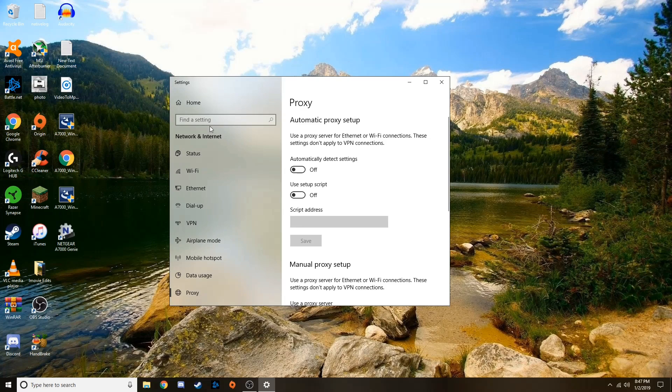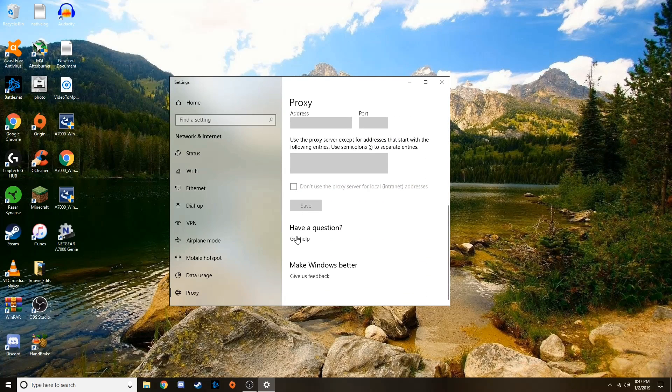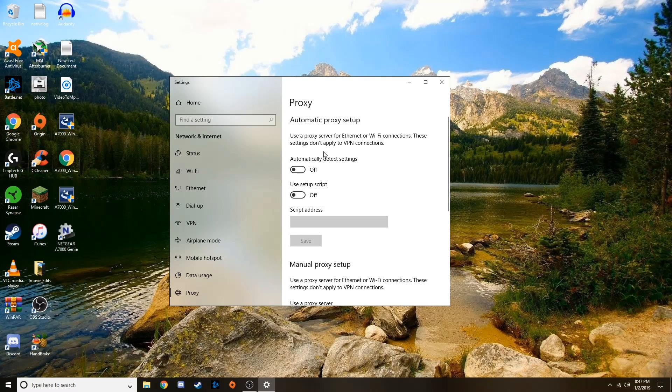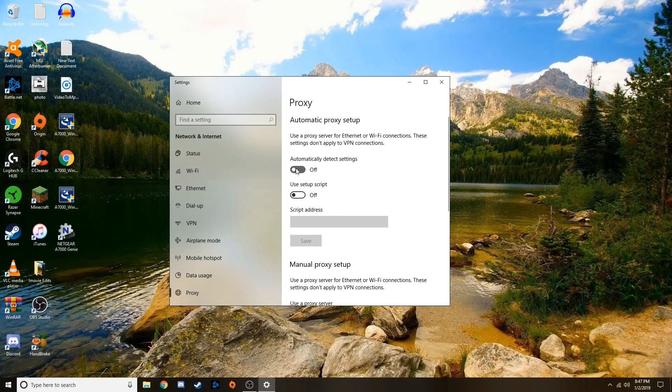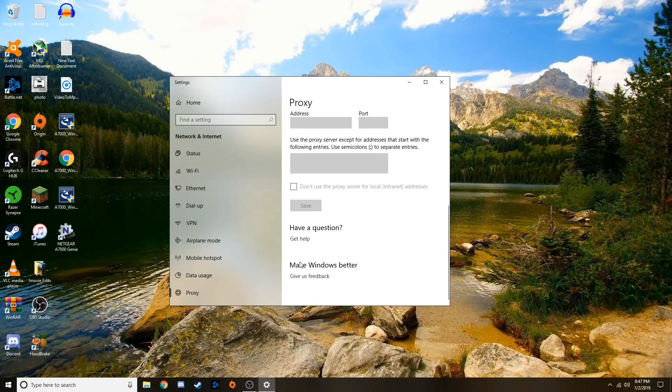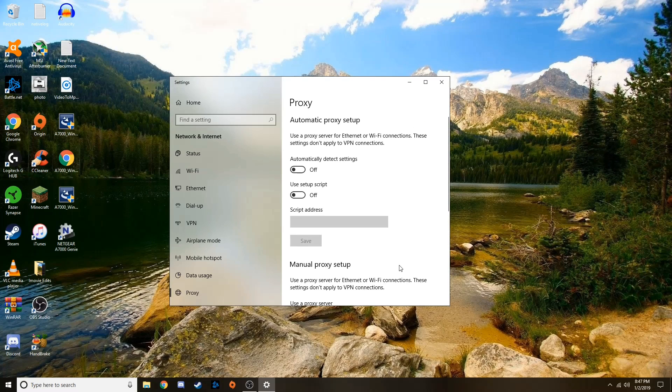Now for me I just have everything turned off because proxies are useless to me and I do not use them. And I recommend that you turn them off too. Sometimes this might be turned on or even sometimes your manual proxy might be turned on and that will stop you from using the internet properly.